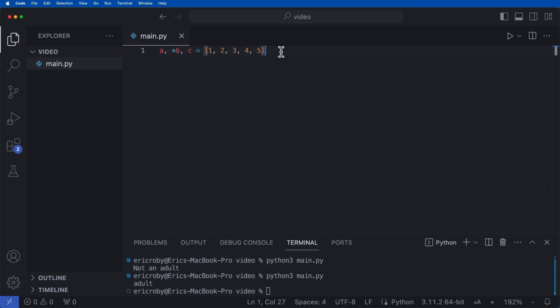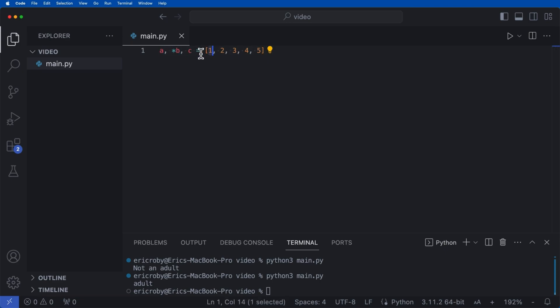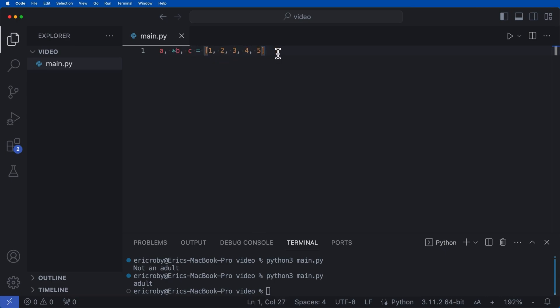And really what we're doing is unpacking. So this means all of the numbers leading up to a certain point. So a is going to equal 1, c is going to equal 5, and all of the numbers inside are going to equal this star b.